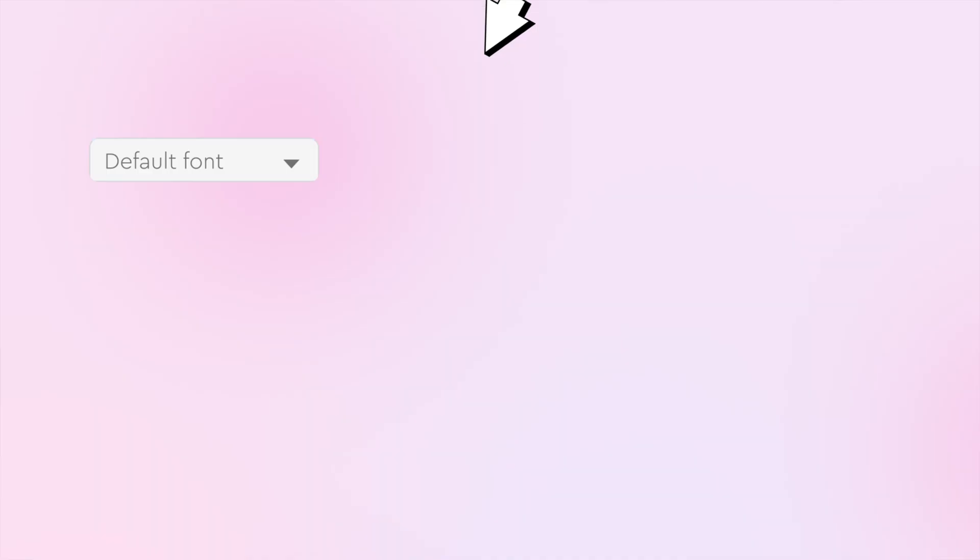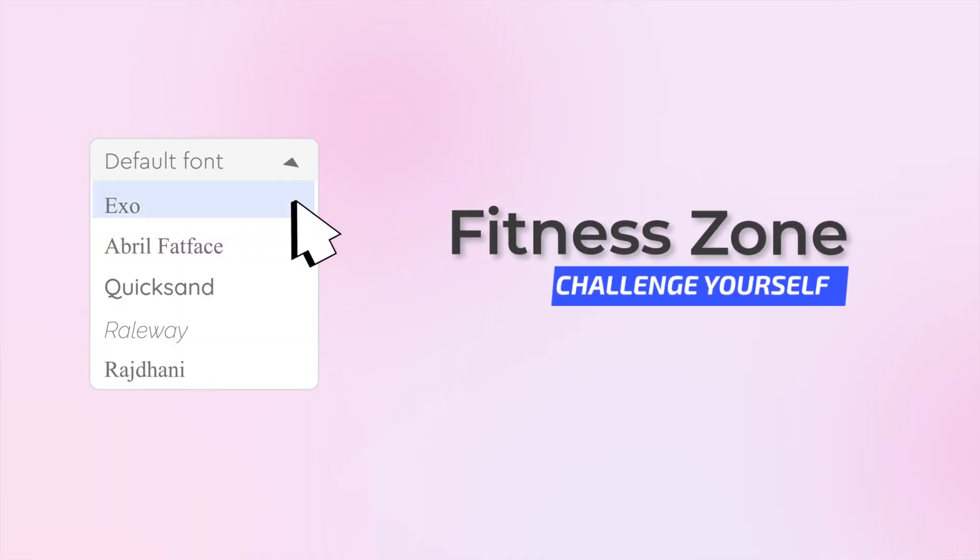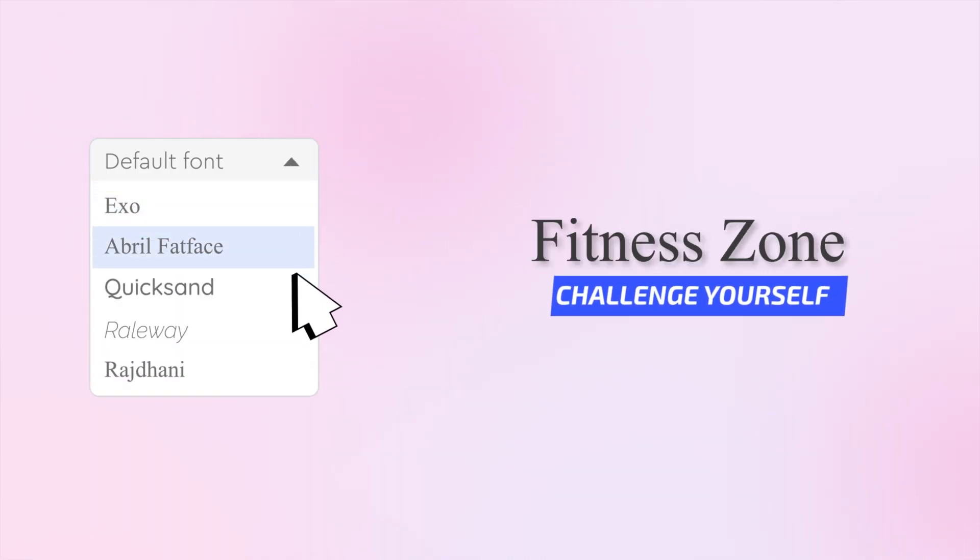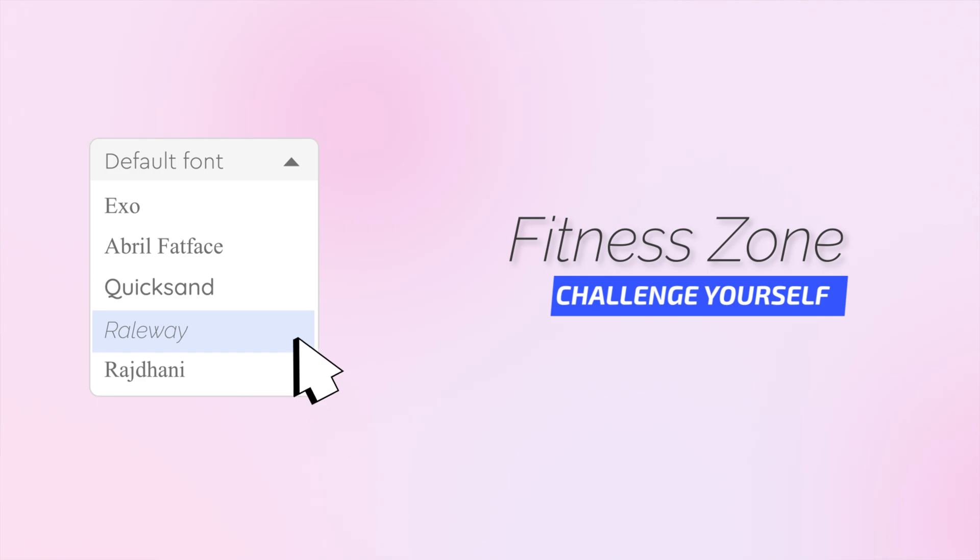Can I use my custom font in my logo? Unfortunately, you cannot use a custom font at this time, but we have done our best to offer a great font selection in different styles and categories through our large font library.